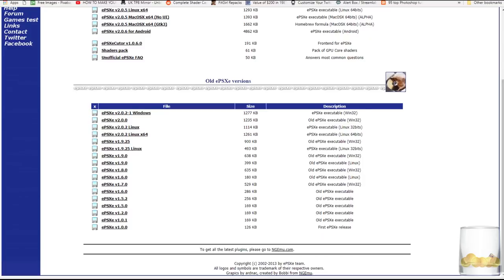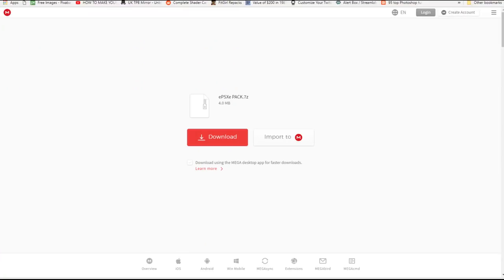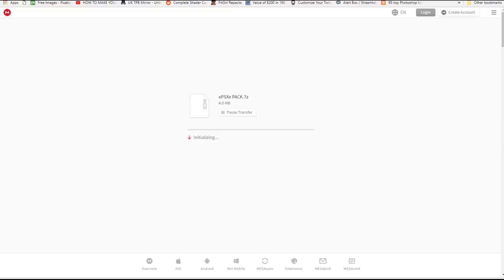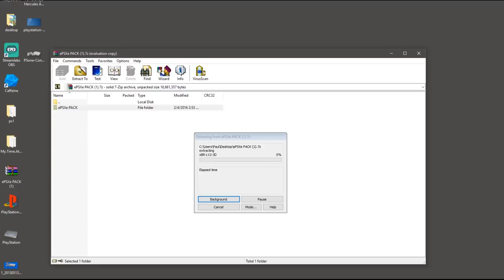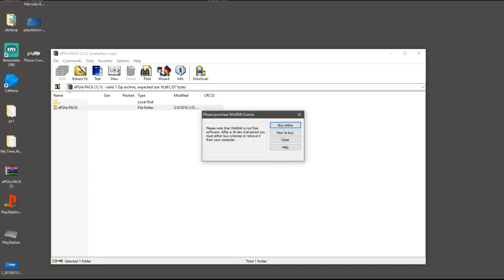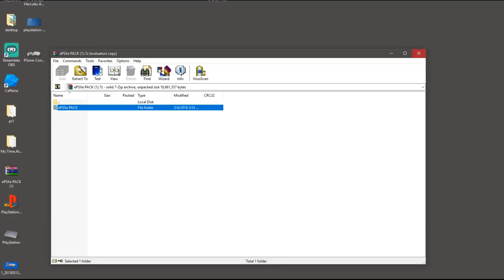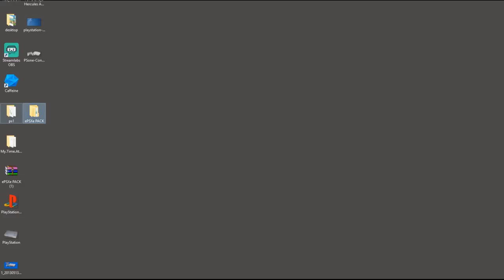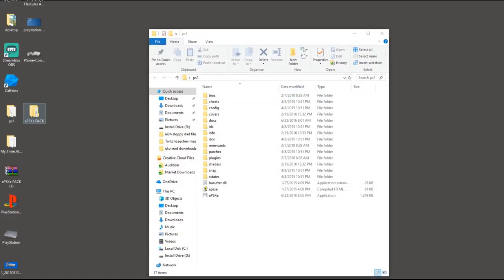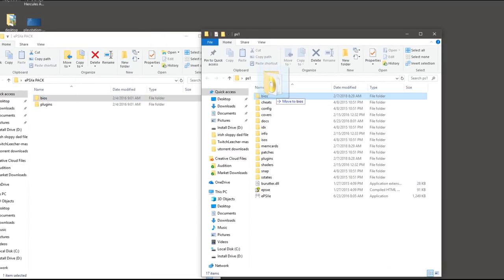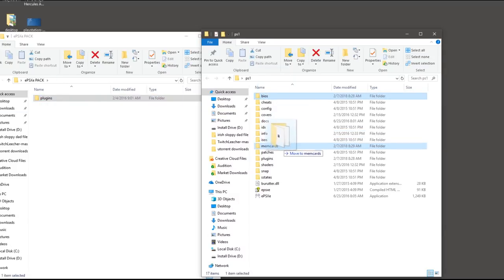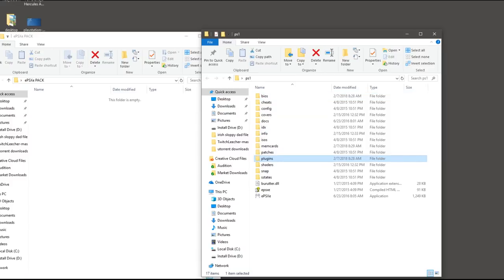Once you have that downloaded, head down to the description in this video and you'll find a link to download the pack. Head on to that link, download the pack, and make sure you unzip it and put it on your desktop as well. Once you have everything downloaded, unzip the PlayStation 1 emulator. Open up your PS1 folder and open up the pack folder you downloaded. Then drag and drop the BIOS into the BIOS folder in the PlayStation emulator, and the plugins into the plugins folder.